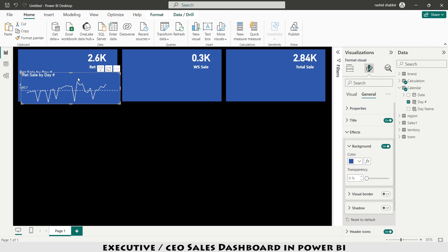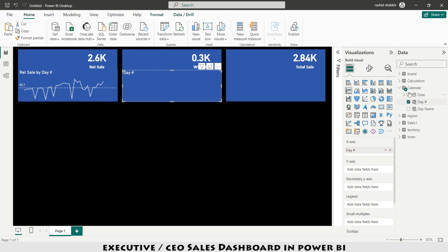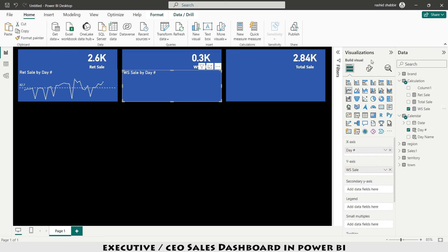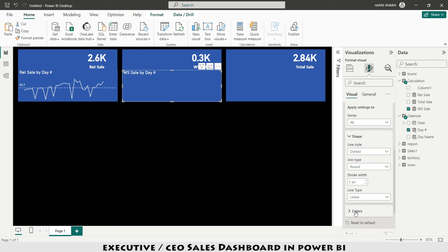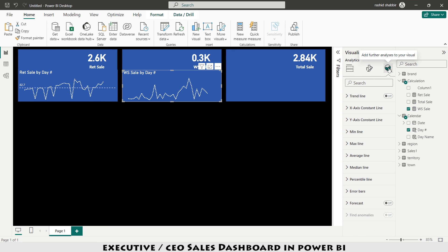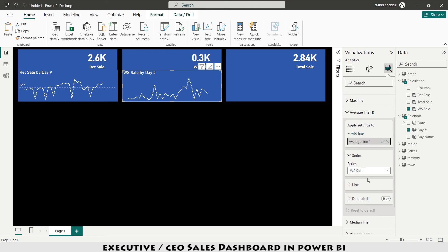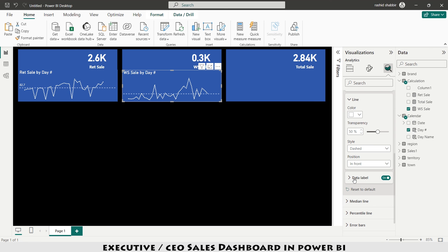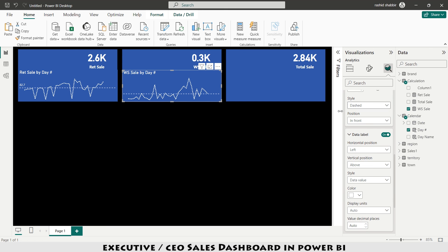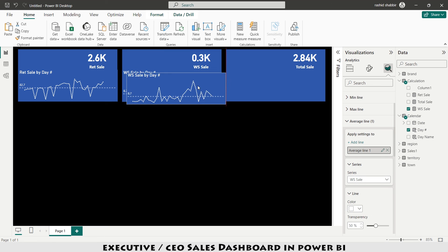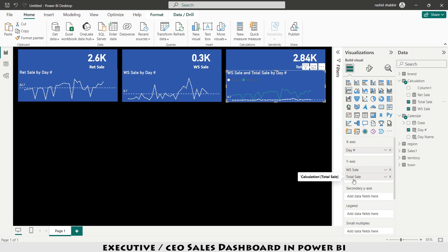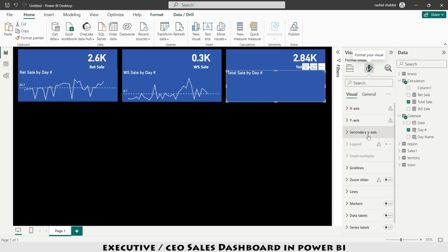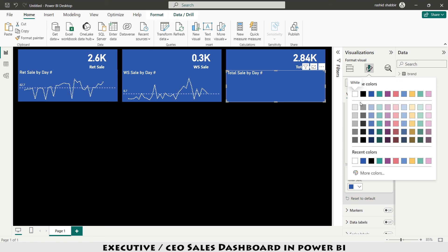I copy and paste the line chart and replace retail sale with wholesale. I set the line color to white and reset the average line analysis — adding the average line again, setting its color to white and the data label color to white. I copy it once more and replace wholesale with total sales, setting that line color to white as well.